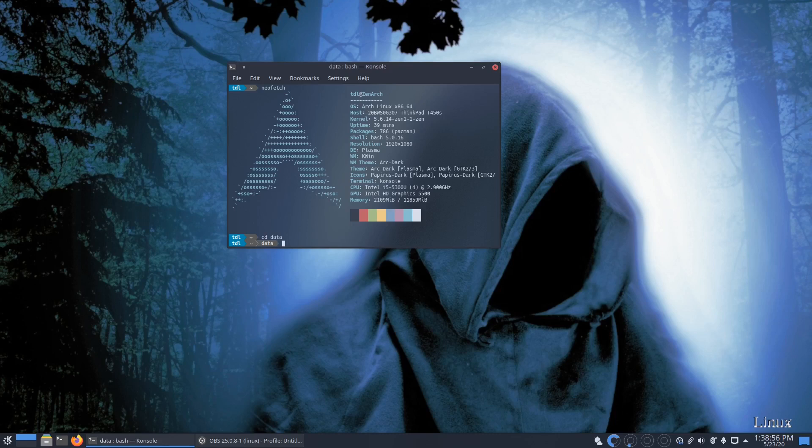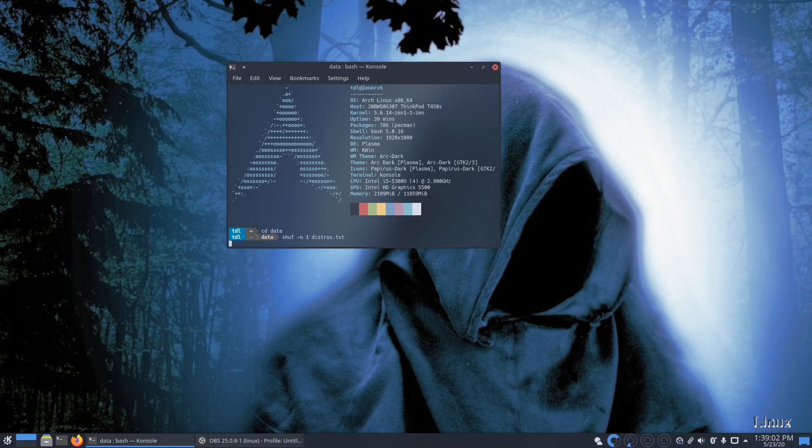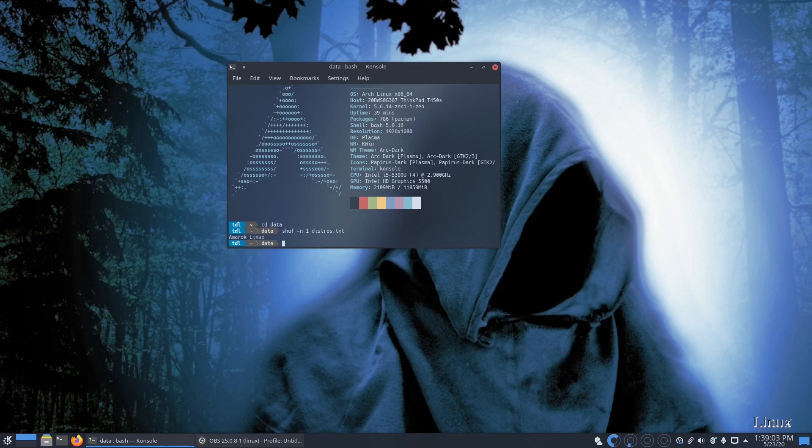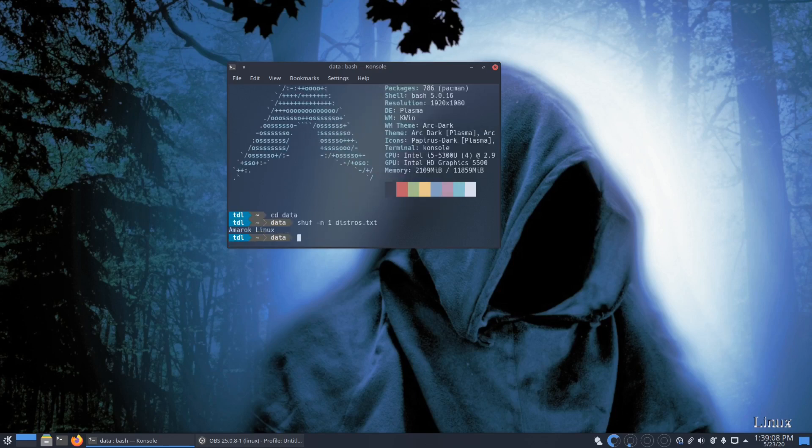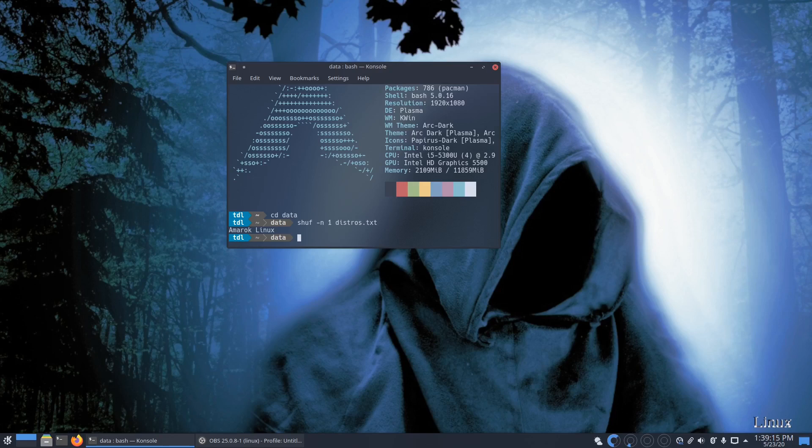So let me zoom in a bit. Amarok Linux, it's not a known system to me, so it will be my first look at it as well.